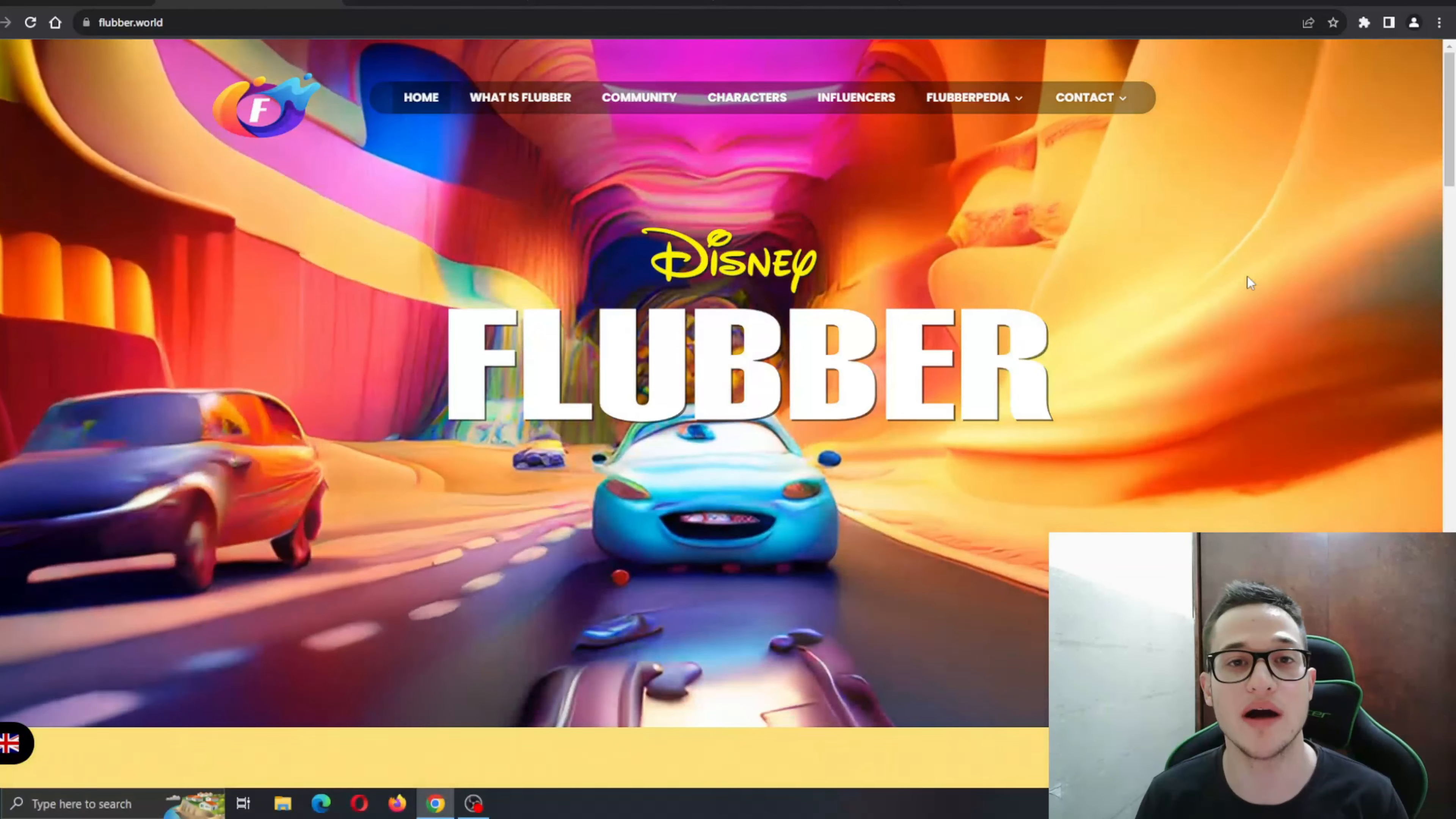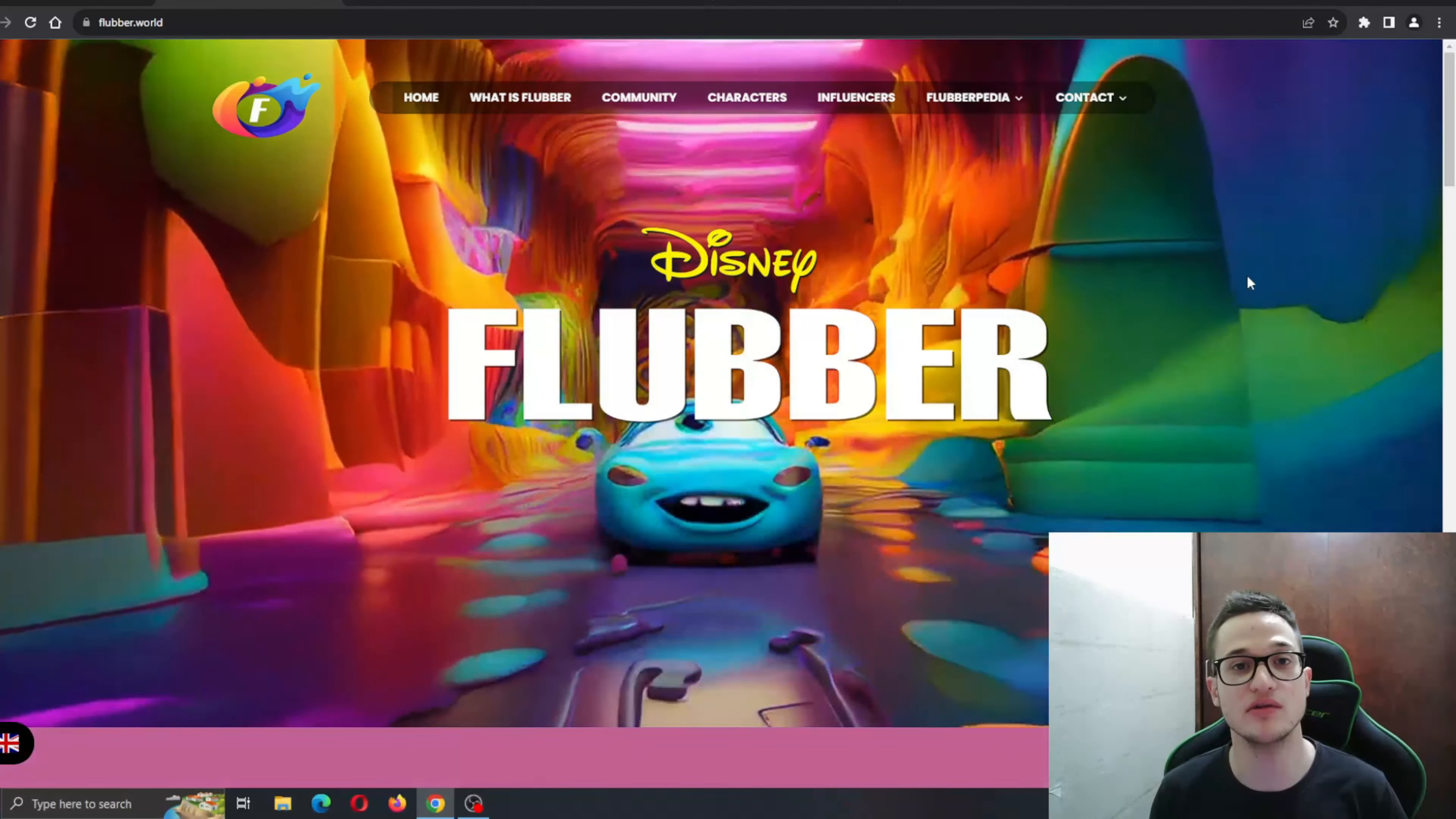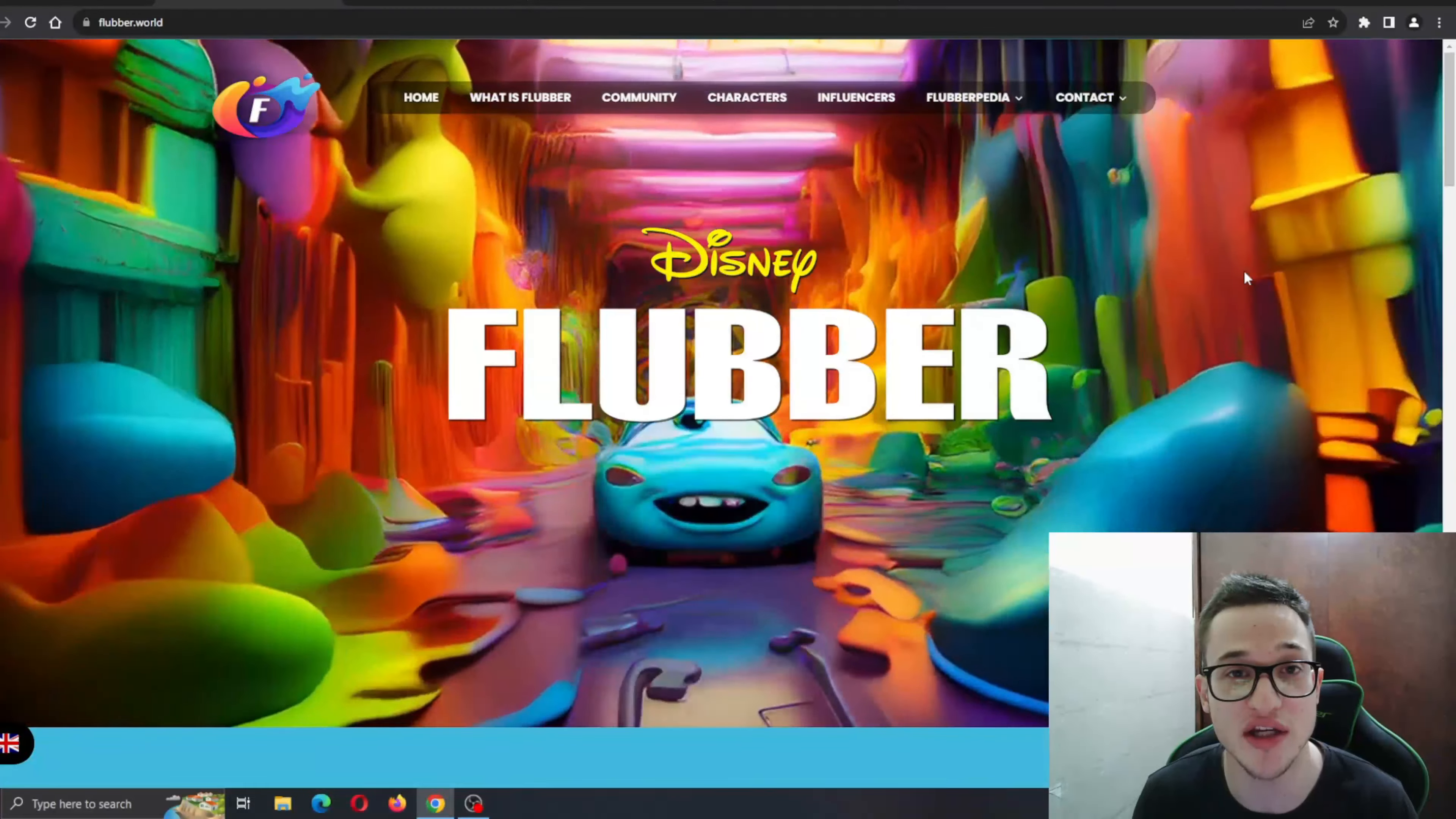But before I get into that, just remember that I'm not a financial advisor and you should always make the decision for yourself when deciding to invest into a project. But yeah, let's get straight into it.